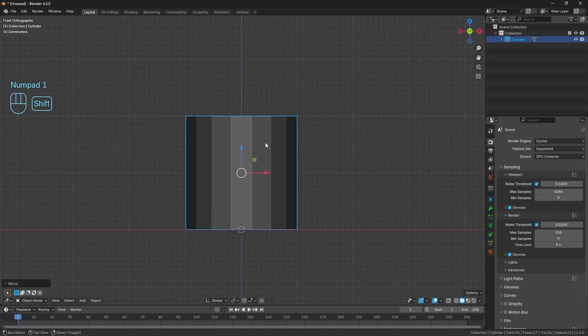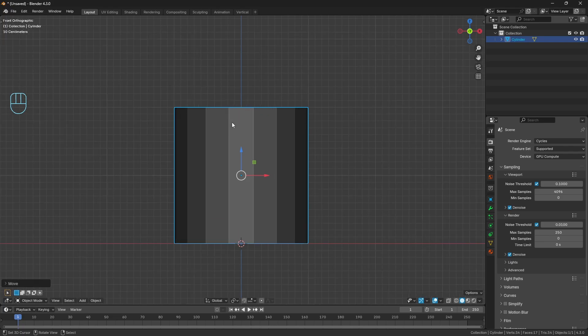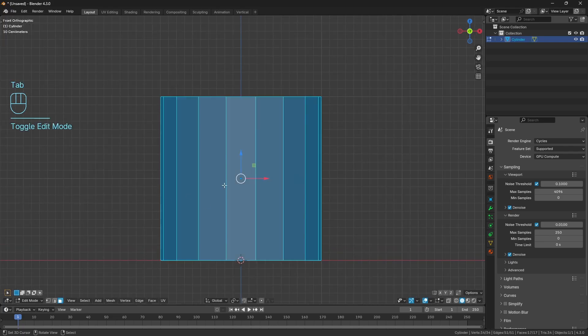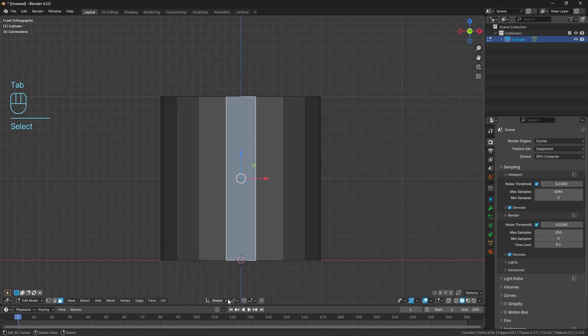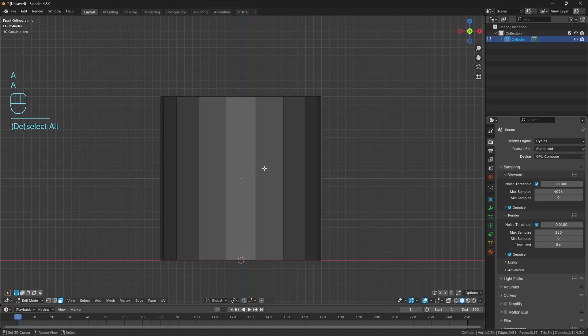The reason I wanted us to do 17, and technically you could do any odd amount of verts for the cylinder, is so we have this face here front facing when we're in orthographic view. Just pressing one on the numpad, it's going to make it easier for the pattern we're designing.